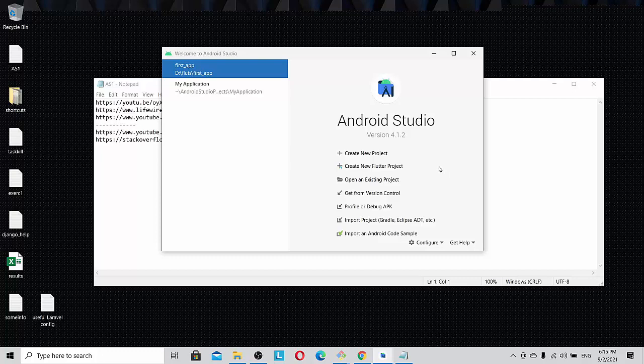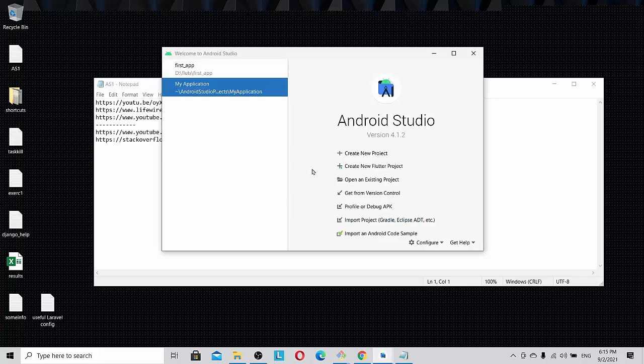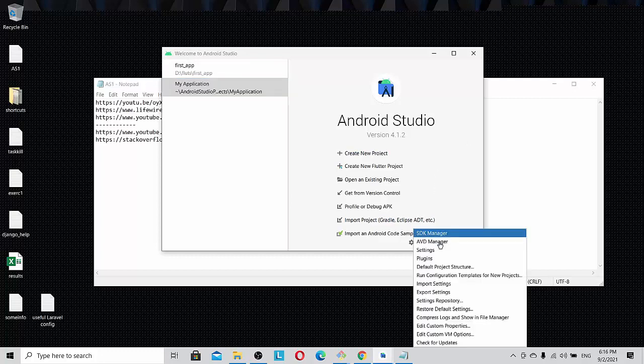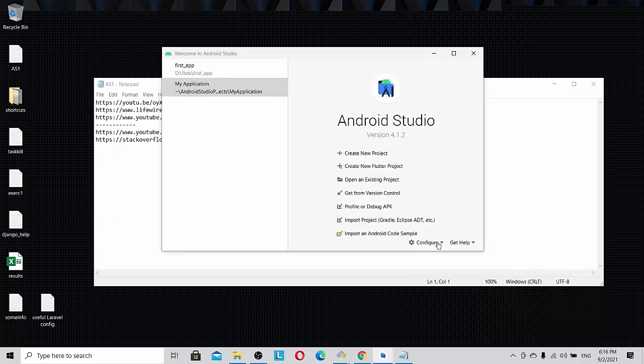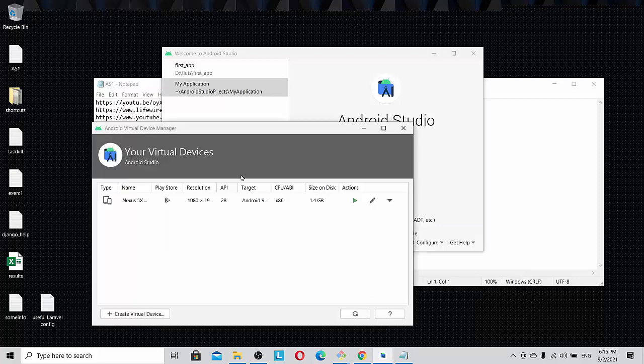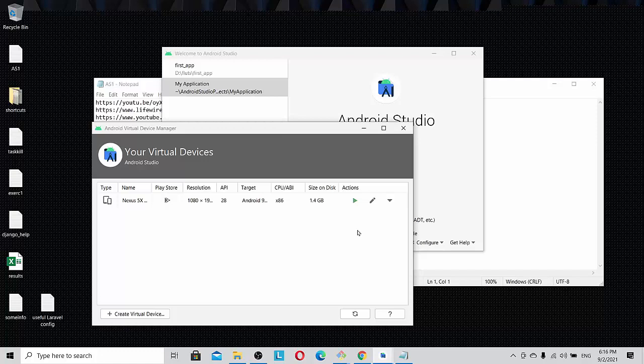Let us see what the problem is. You can see that I have started Android Studio and I'm going to open the AVD manager. You can see that a Nexus 5x API 28 has been selected by me.